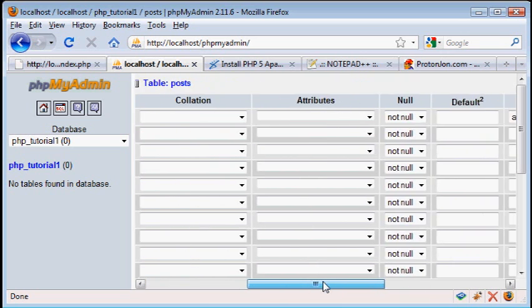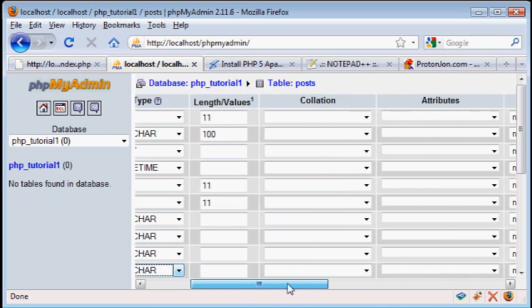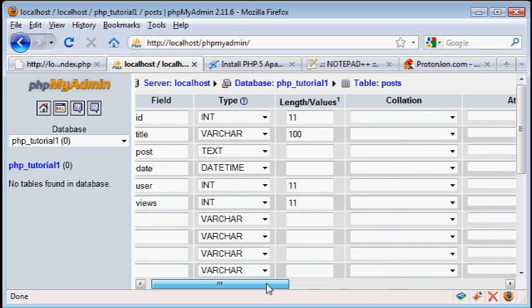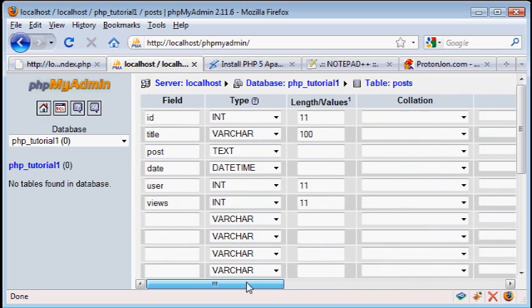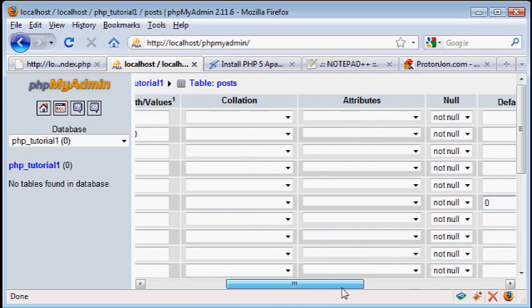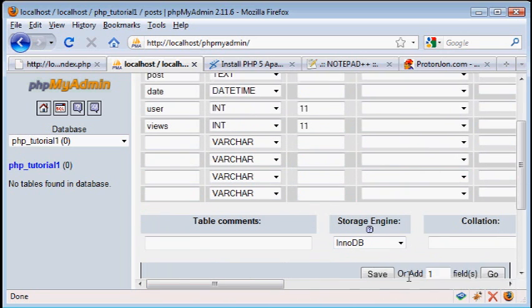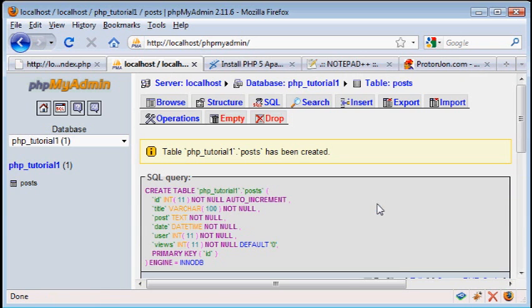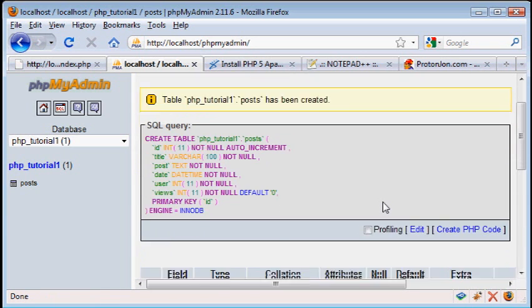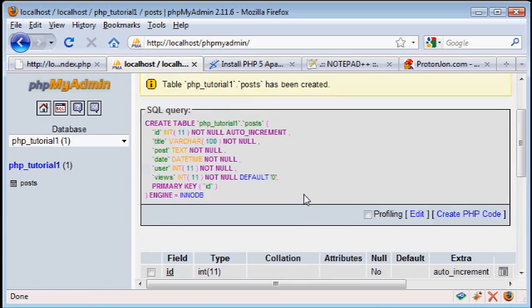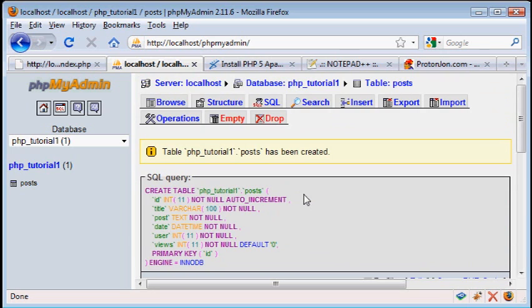For number of views, set the default to zero, because zero views when you first post something would make sense. Now this table is all set, so let's save it. And you've made your first table in a database. Now there's nothing in this table yet, and I'll help you put stuff into it in either the next tutorial or the tutorial after that.